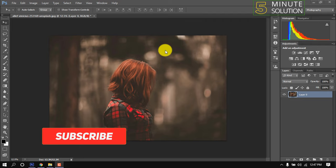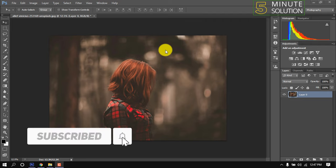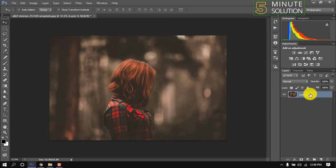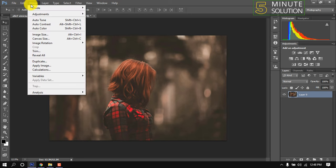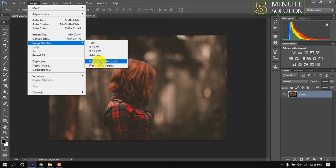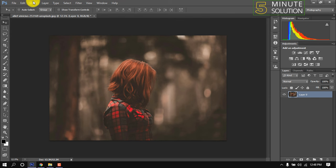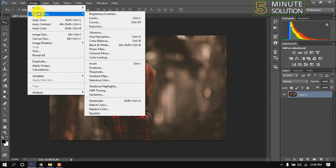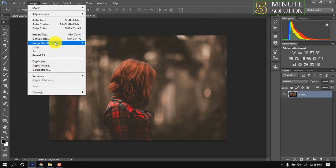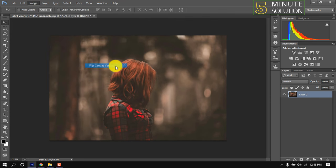In this quick tutorial I'm going to show how to flip an image in Photoshop. Select the image layer you want to flip, then click on Image > Image Rotation > Flip Horizontally. You can also flip vertically from the same menu.